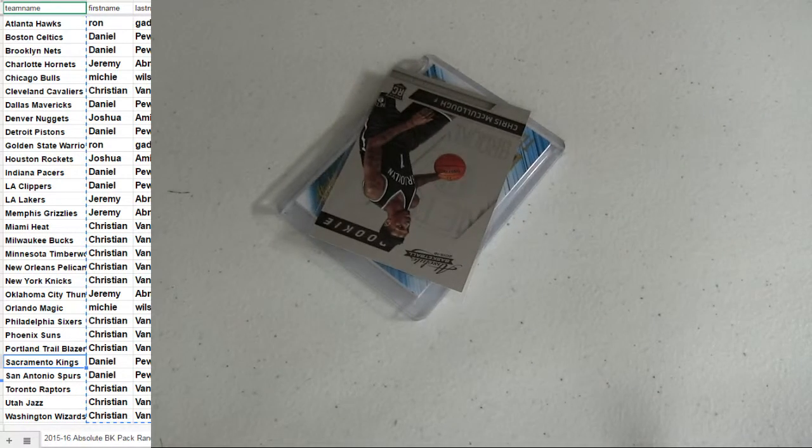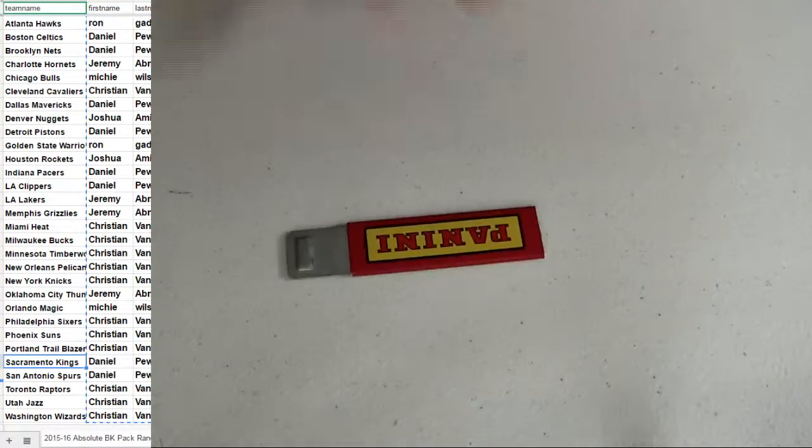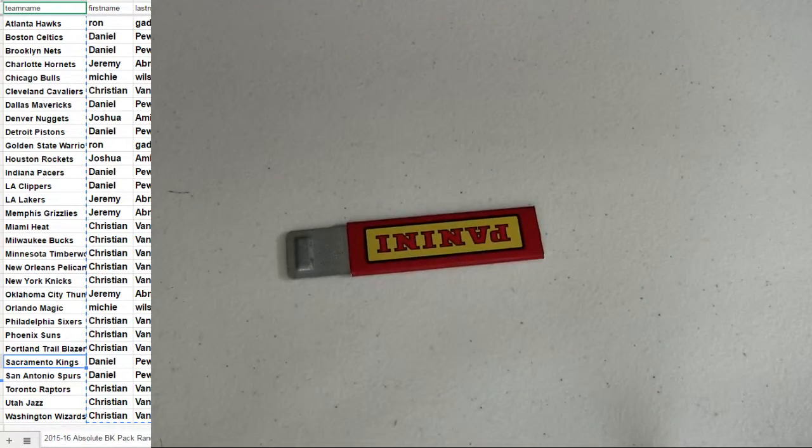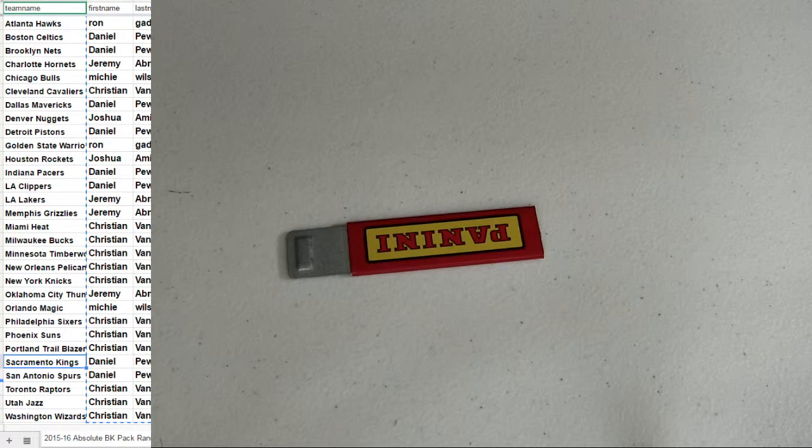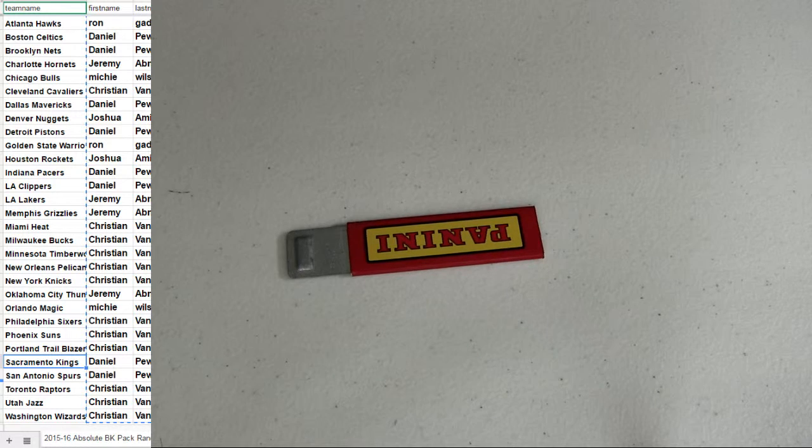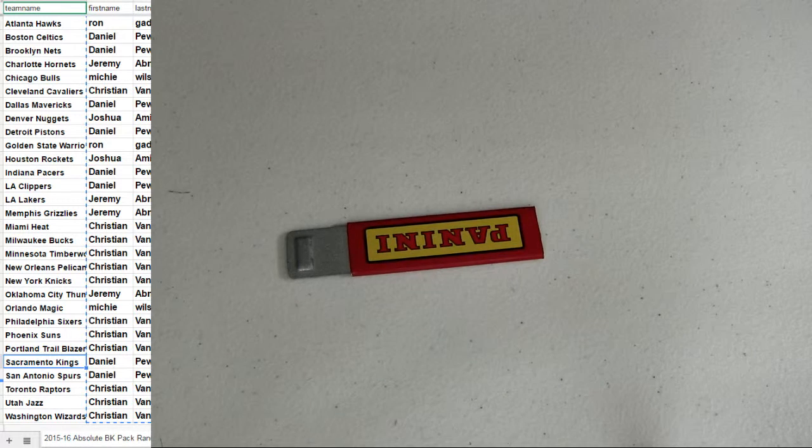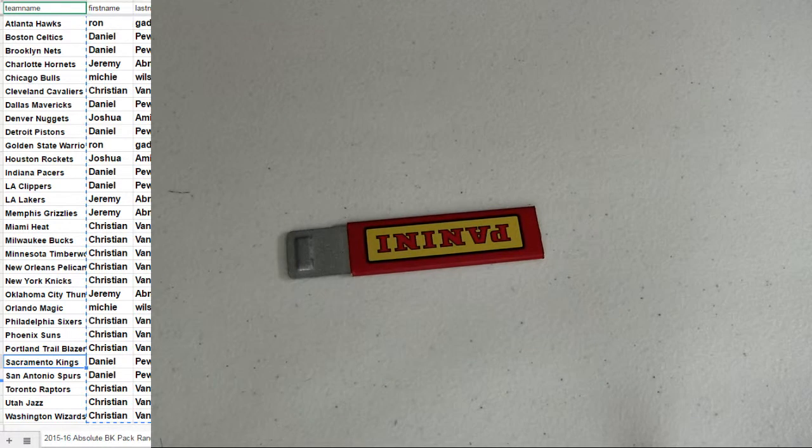Alright, fellas. That is our pack number 10. 2012-13 Gold Standard coming up next.